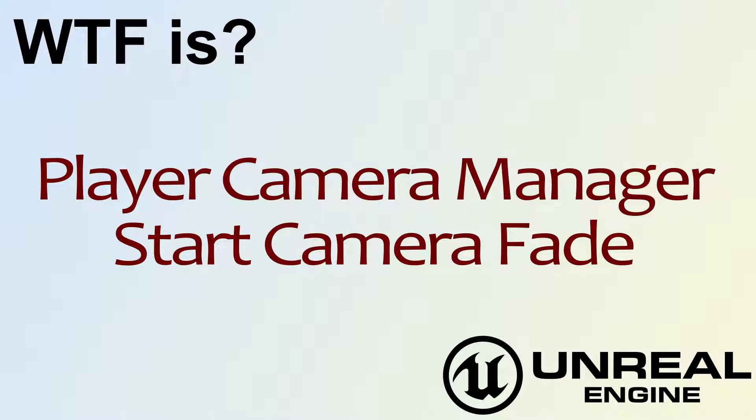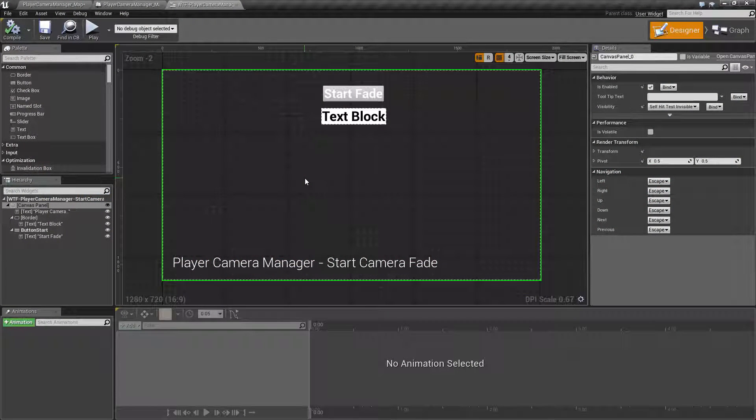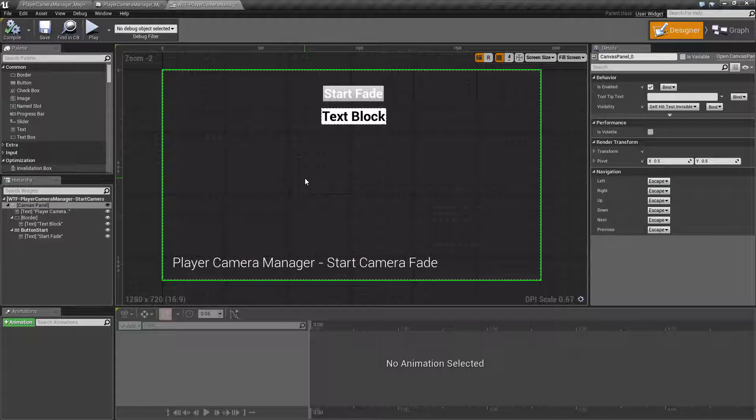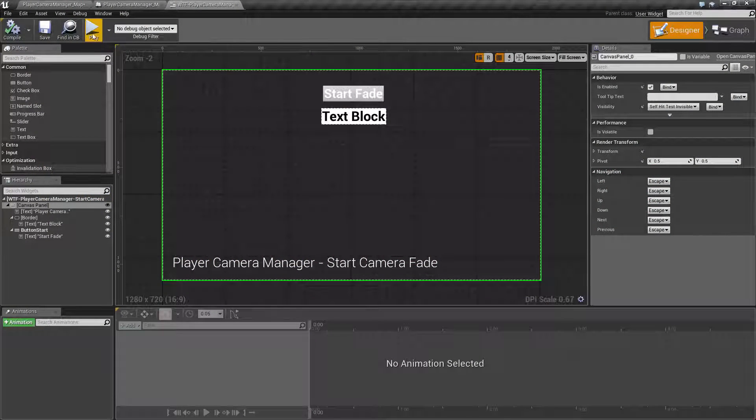Hello, welcome to the video for what is the player camera manager start camera fade node. Let's run our quick little example.